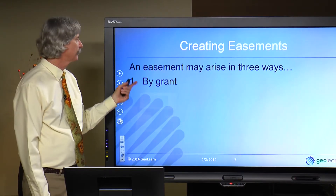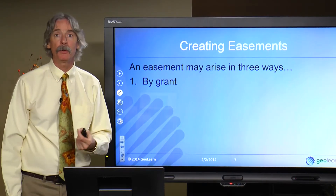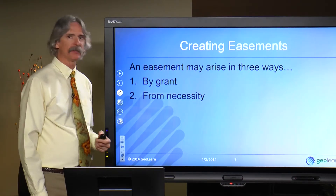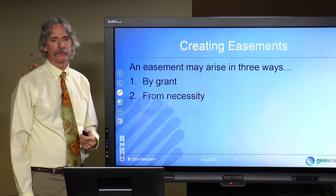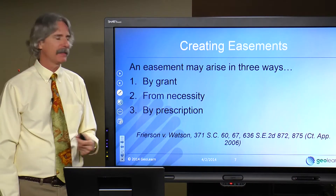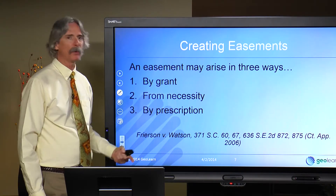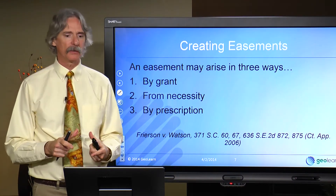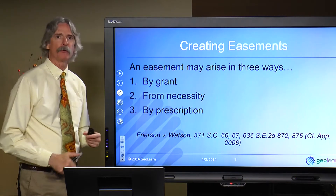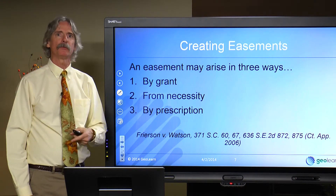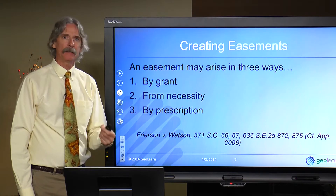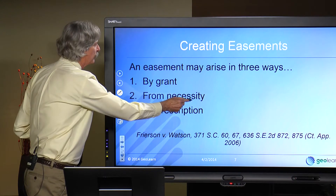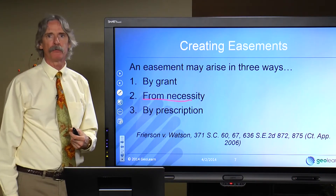South Carolina states that easements may arise in three ways: by grant, from necessity, or by prescription. This is narrower, likely because of the specific subject matter of that case. Necessity is a form of implied grant, and in our subsequent tutorial we'll talk extensively about unwritten easements — necessity being just one type among many.